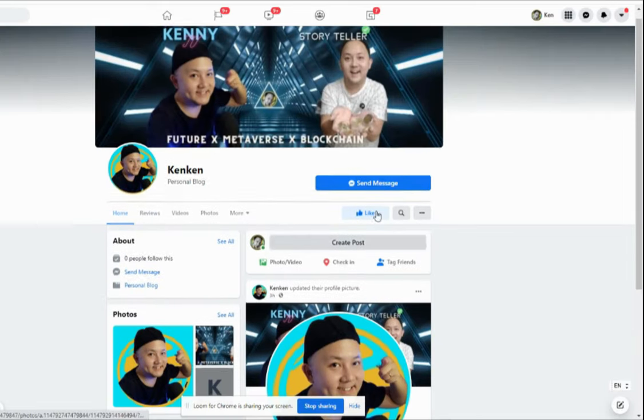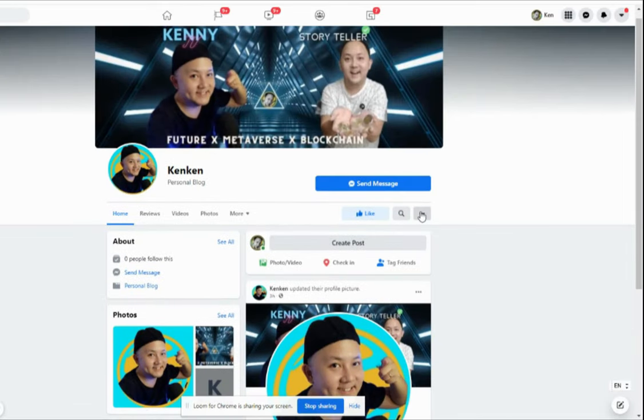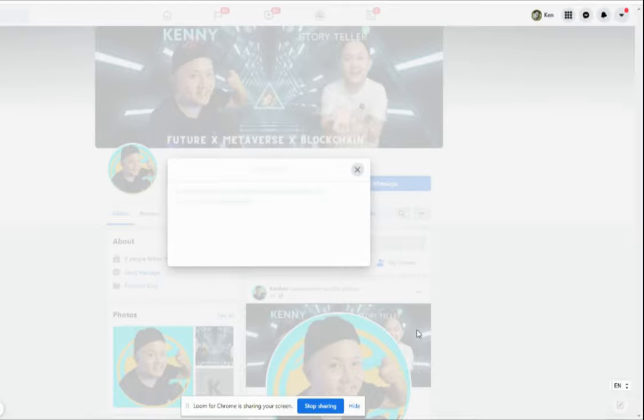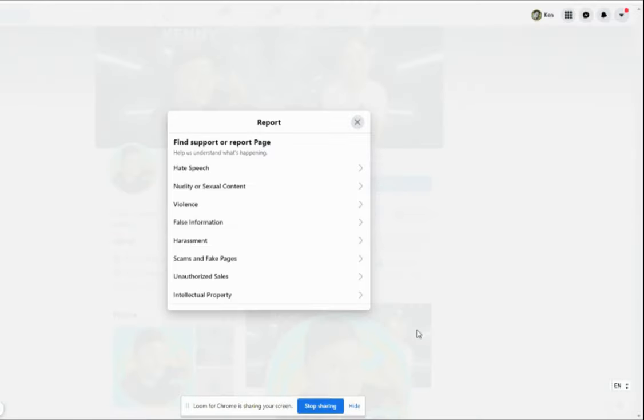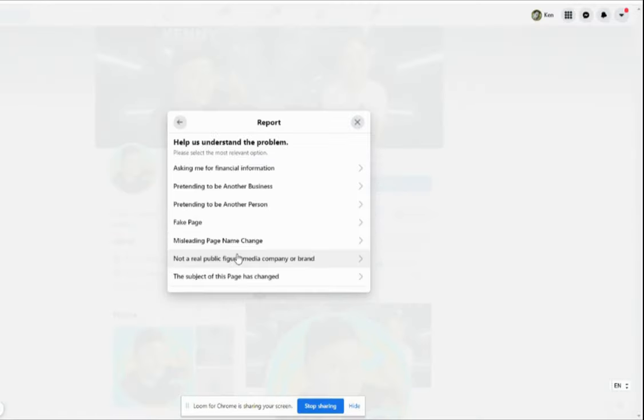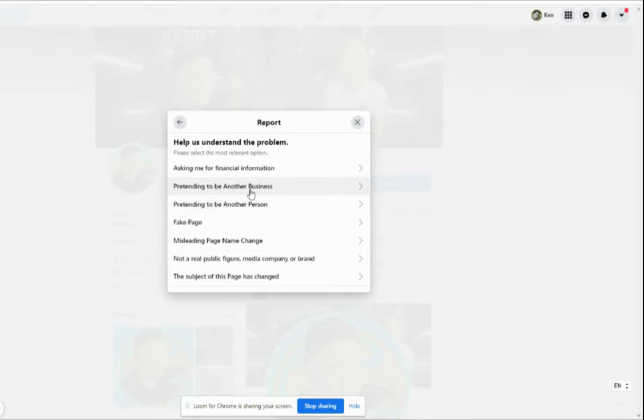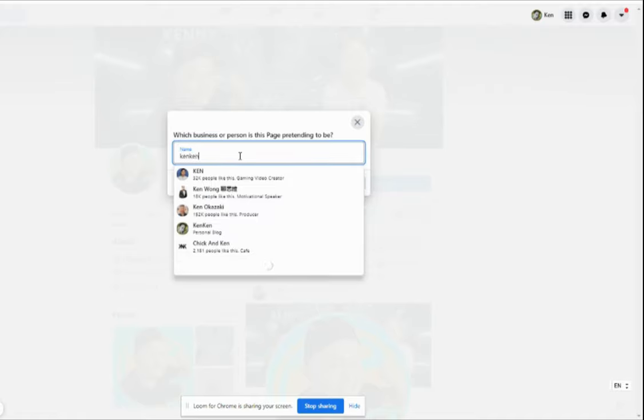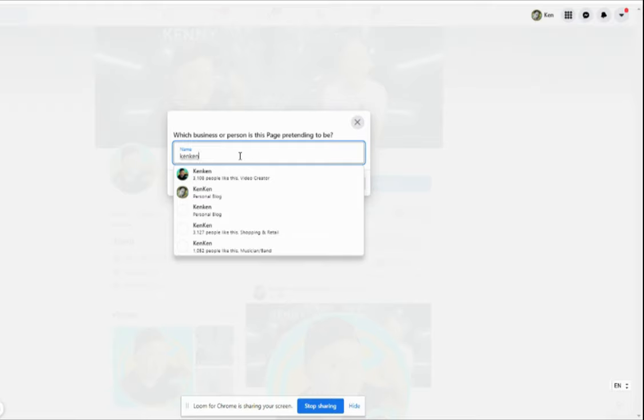And you just go here - 'scam and fake page' and 'pretend to be another business or another person.' You need to check. So for my case, it's a business, so I just put Ken. So you see your name appears. You see, they already, you know, this is not me, but they actually pretend to be me.